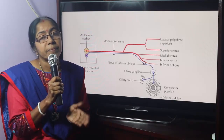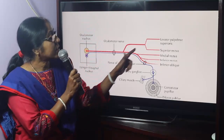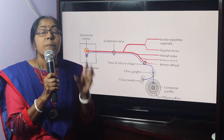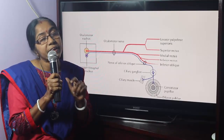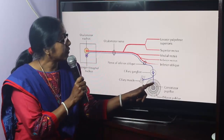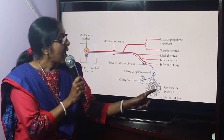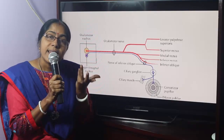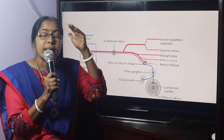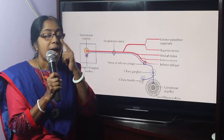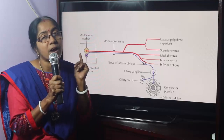Now, the actions of the extraocular and intraocular muscles: extraocular muscles control the movement of the eyeball. Constrictor pupilli constricts the pupil, and dilator pupilli dilates the pupil. The movements of the eyeball are elevation, depression, adduction, abduction, internal rotation, and external rotation.